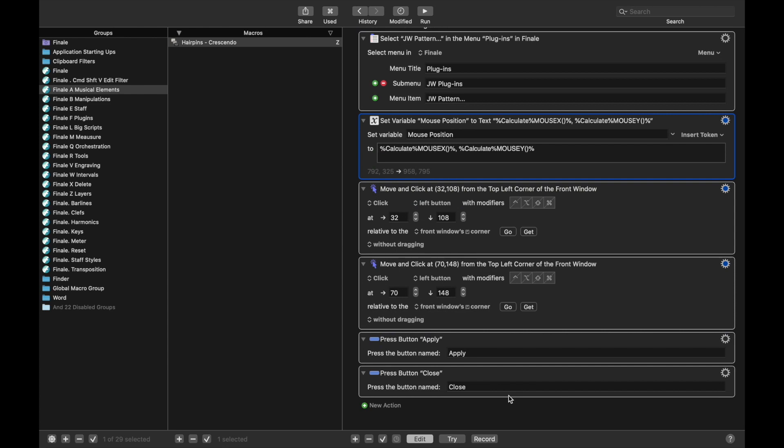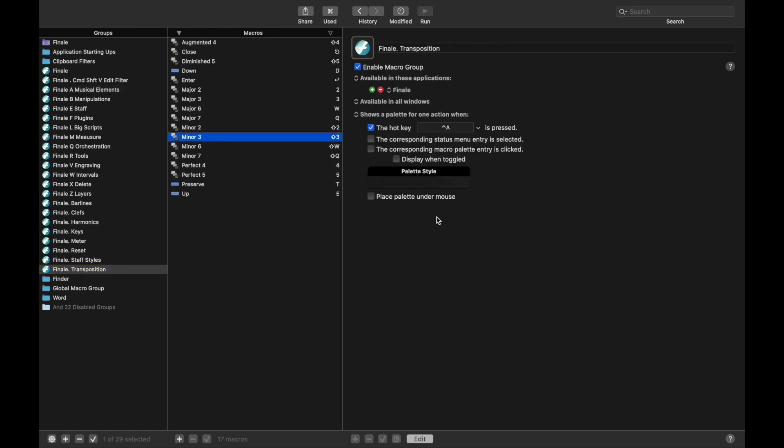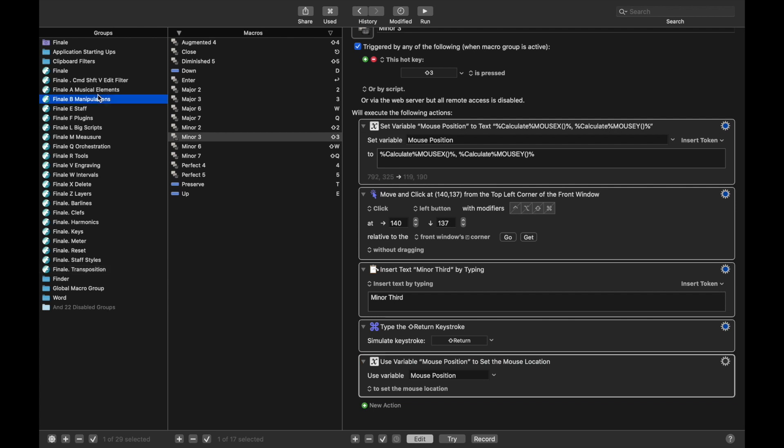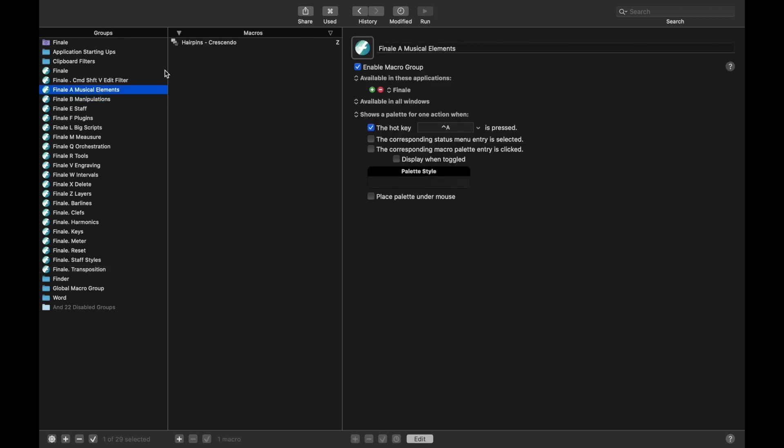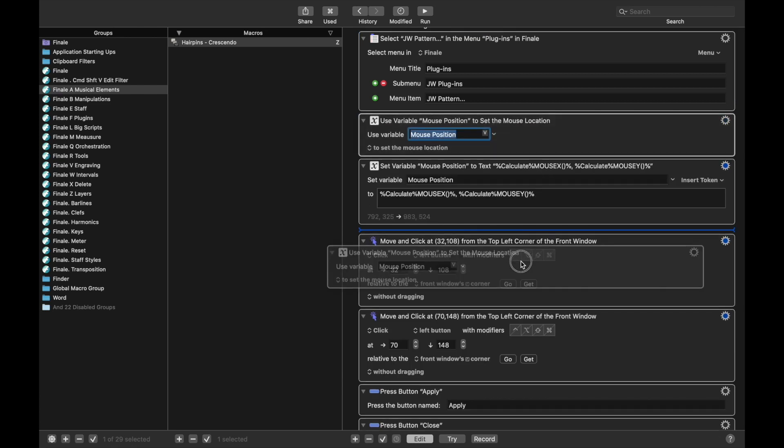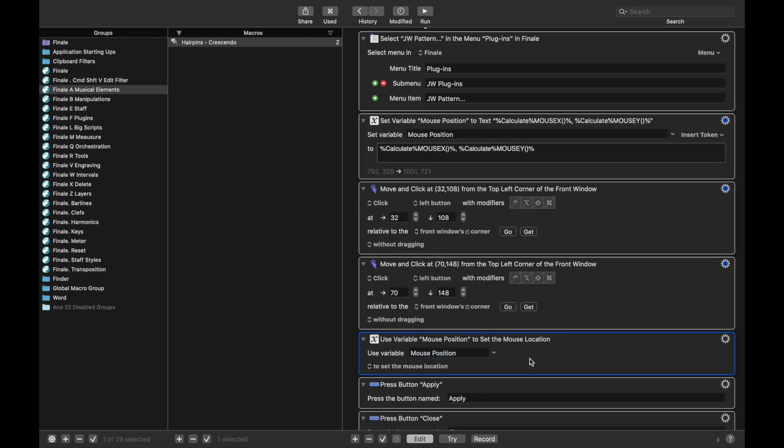And then we can go back here to Transposition, come back to the bottom, Mouse Position, Copy, come back up here to Musical Elements, Crescendo, and then Paste. And again, we want to move this to right after the mouse clicks.